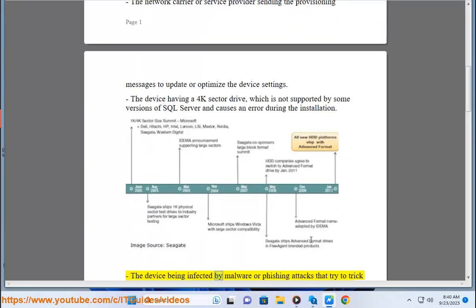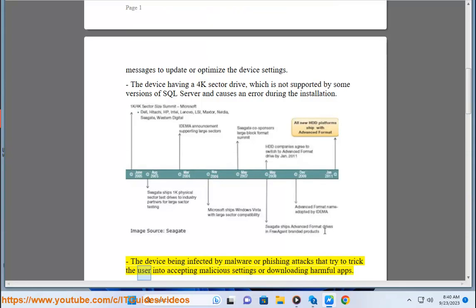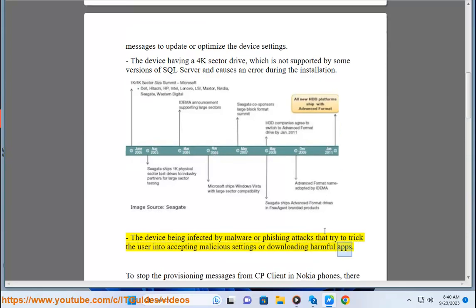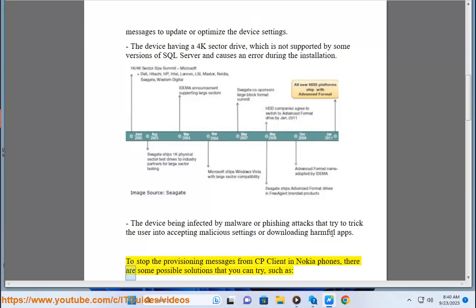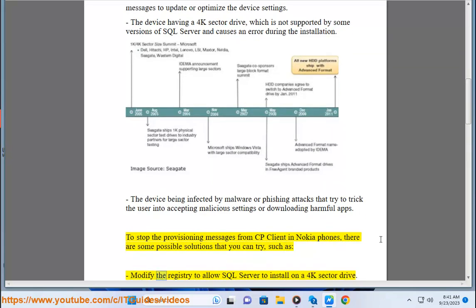The device being infected by malware or phishing attacks that try to trick the user into accepting malicious settings or downloading harmful apps. To stop the provisioning messages from CP client in Nokia phones, there are some possible solutions that you can try, such as: